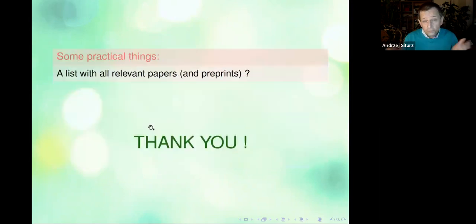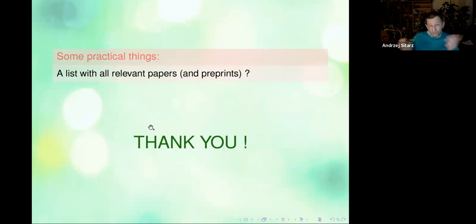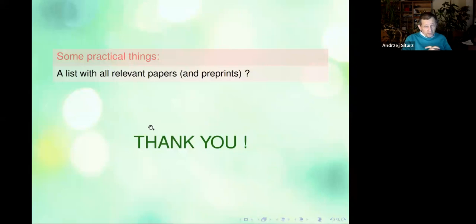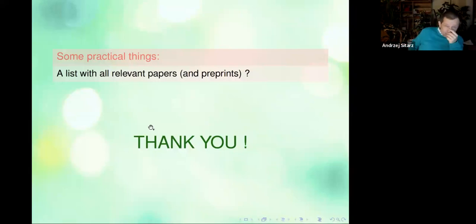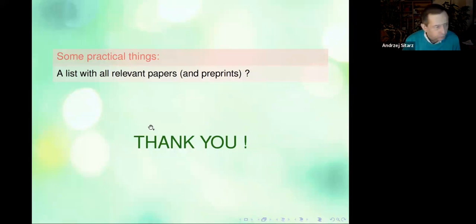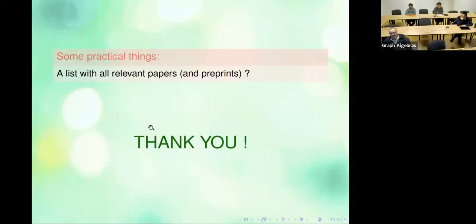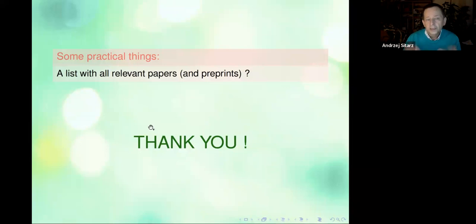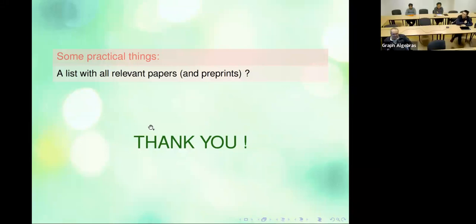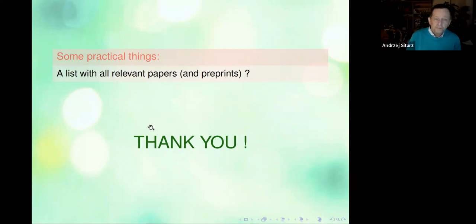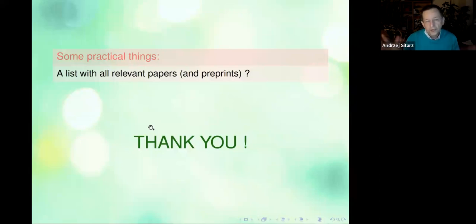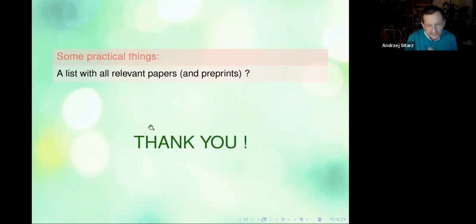That is basically everything I wanted to say here. For practical things, since this is a kickoff meeting where we think about starting the project, it would be very helpful to have some sort of repository of papers. Piotr, you will be having the web page of the project, right? So it would be very nice to have a section with all the PDFs of all the relevant things collected together, so that it's very easily accessible for everybody.